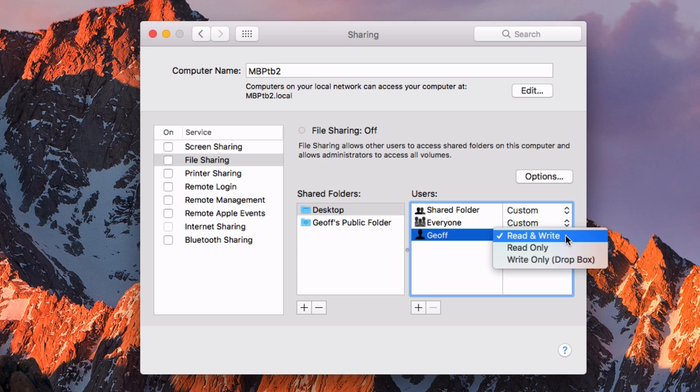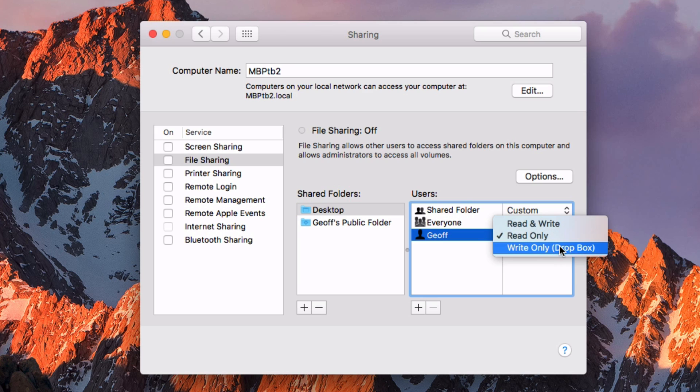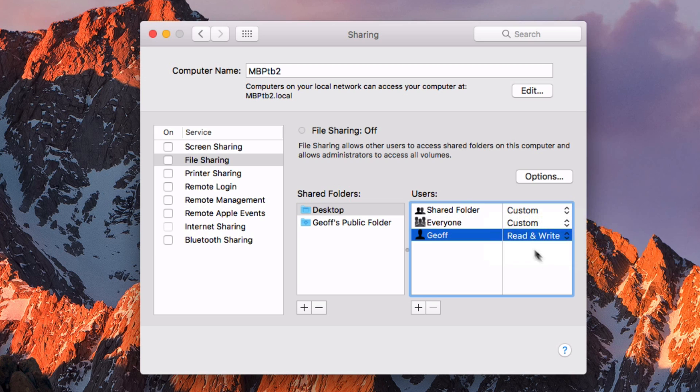If you only want to have read access, then you can choose this. For example, this is good for viewing movies. Write only, the person can add files but not see what's in there. And read and write does the best of both worlds.